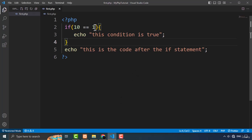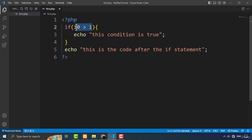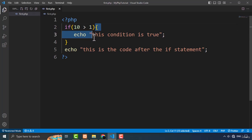You can type any condition you like — comparison operators or other operators. Now I'm going to type the greater than comparison operator. This condition returns true or false, and that's why it is called a condition. The condition is a boolean expression evaluated as true or false. I'm checking if 10 is greater than 1 — yes it is — so this block of code will be executed.